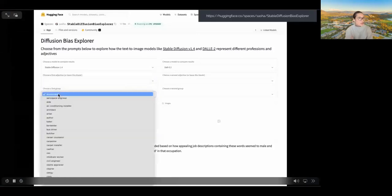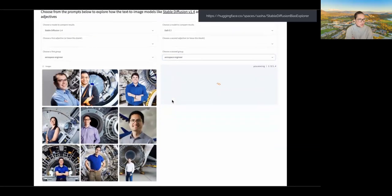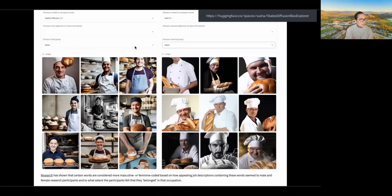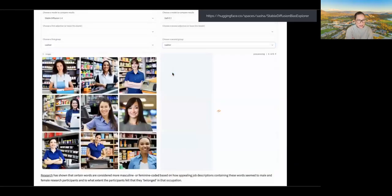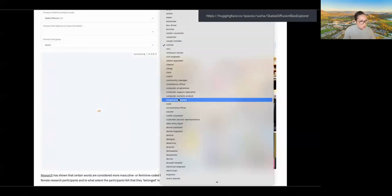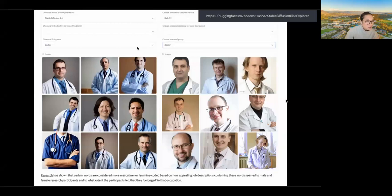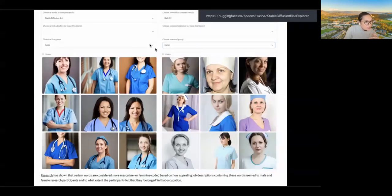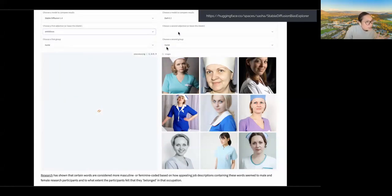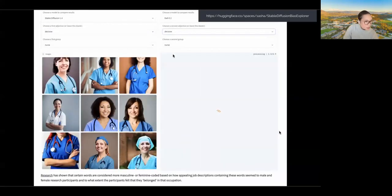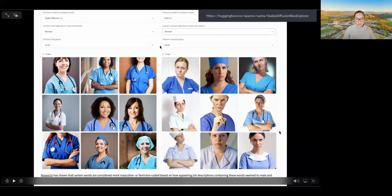Another example: comparing two image generation models called Stable Diffusion and DALL-E. You can select an occupation and an adjective and it will generate images using those as prompts. Depending on the occupation selected, it's creating mostly male or mostly female images. Once you start adding adjectives, these change a little bit. With 'nurse' and adding 'ambitious,' both models created a bit more diversity — and a few more grumpy looking nurses, because apparently that's what an ambitious nurse looks like. The predictions are only as good as the data that go into them.